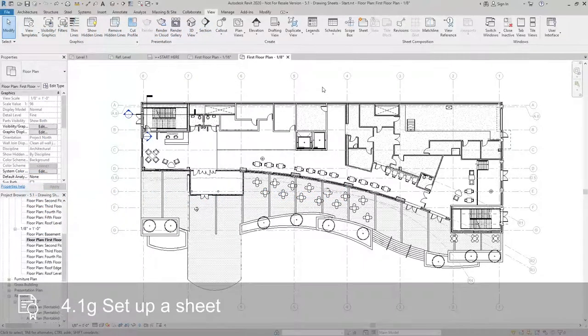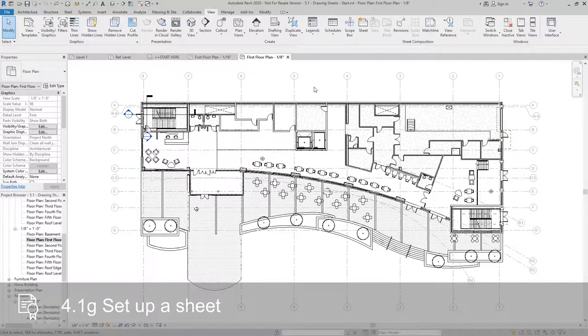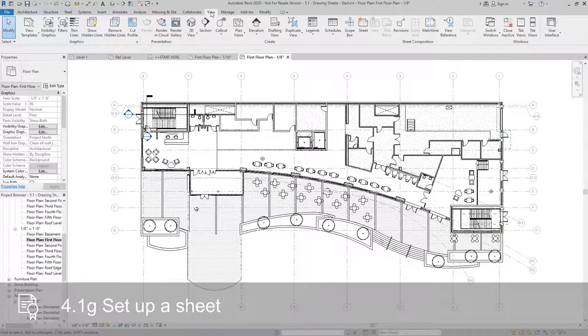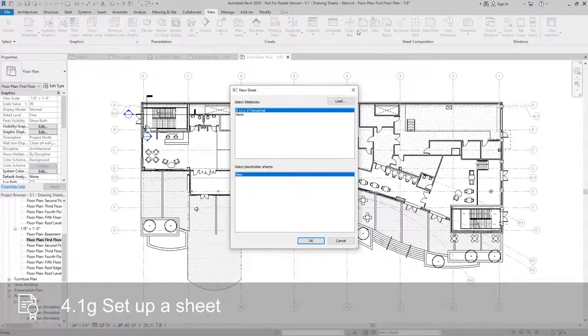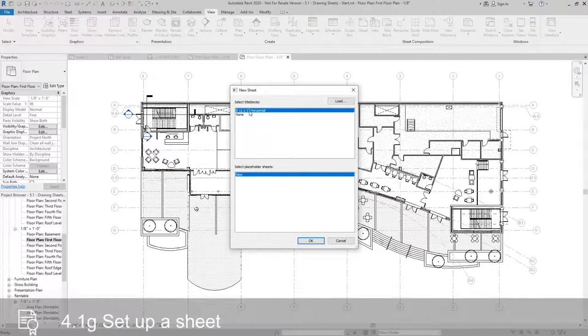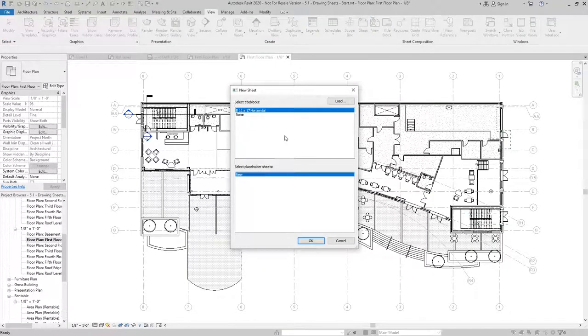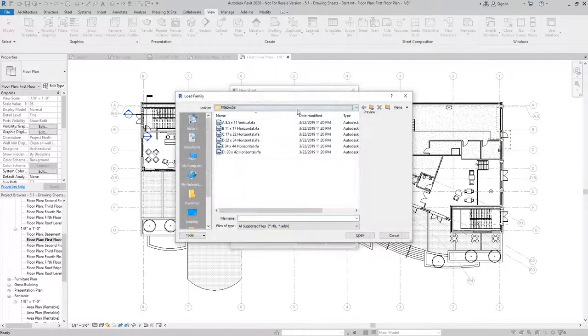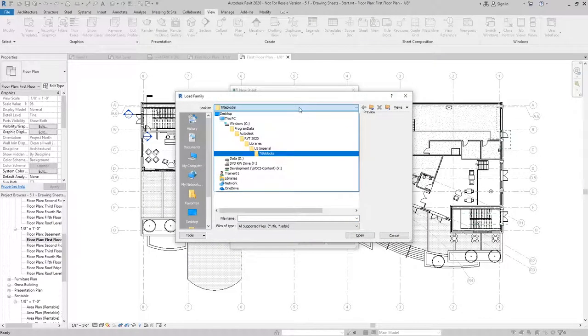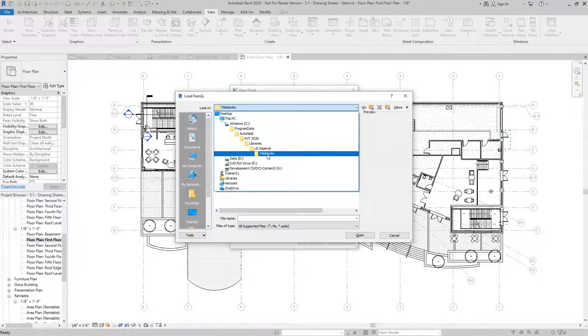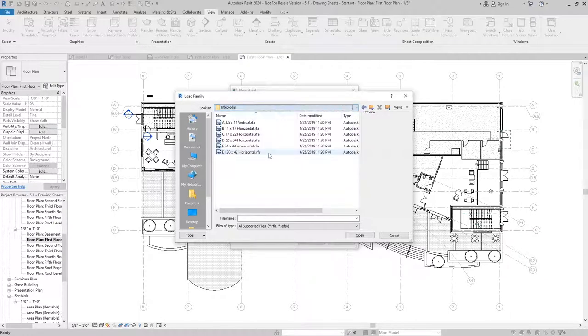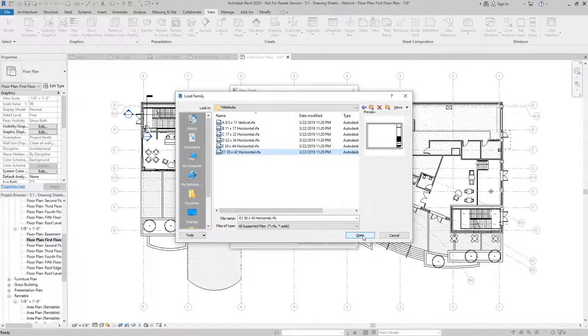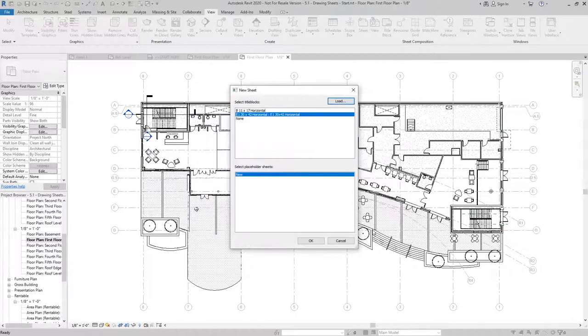To put this view on a sheet, the first thing we need to do is create a new sheet. So I want to make sure I'm on the View tab. I'm going to click on Sheet. And the title block that I want is not listed here, so I'm going to go and click Load. I'm going to go to my Imperial Library, make sure I'm on Title Blocks, and I'm going to load in the E1 30 by 42 and hit OK.